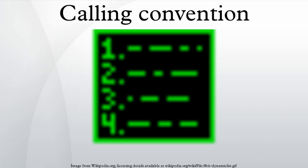Put the result in R0. In the epilogue, pull R4 to R11 from the stack, and pull the return address to the program counter R15.